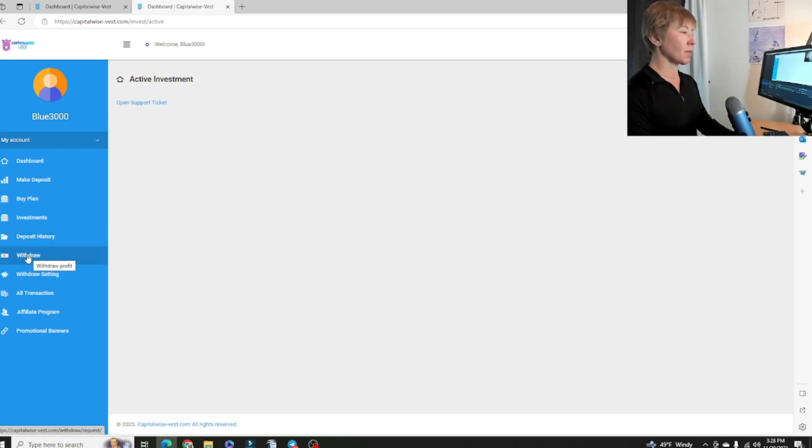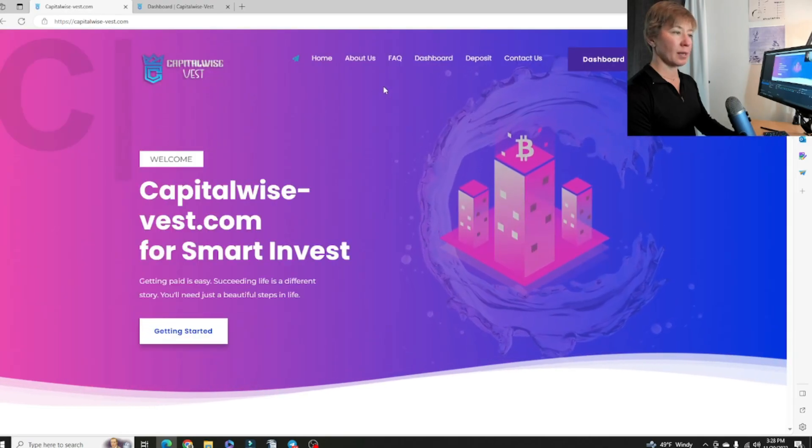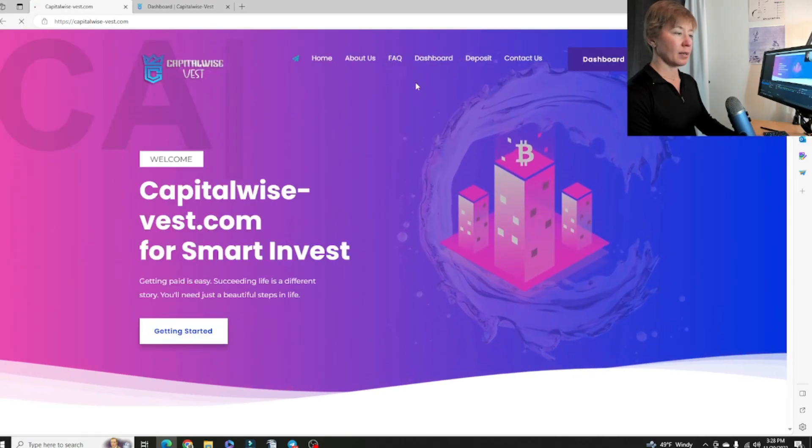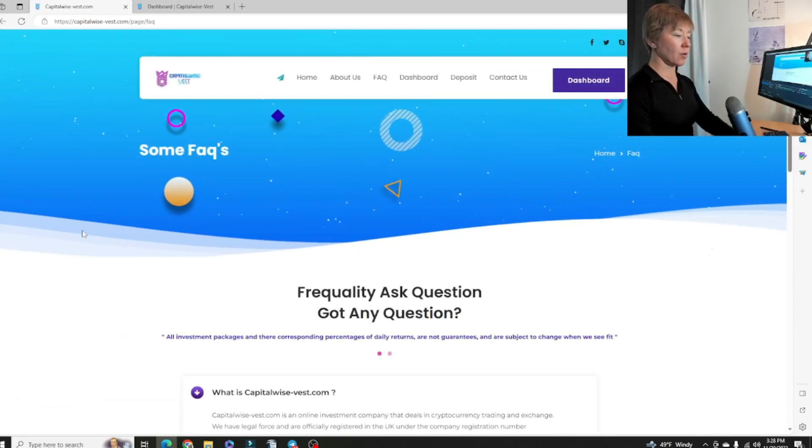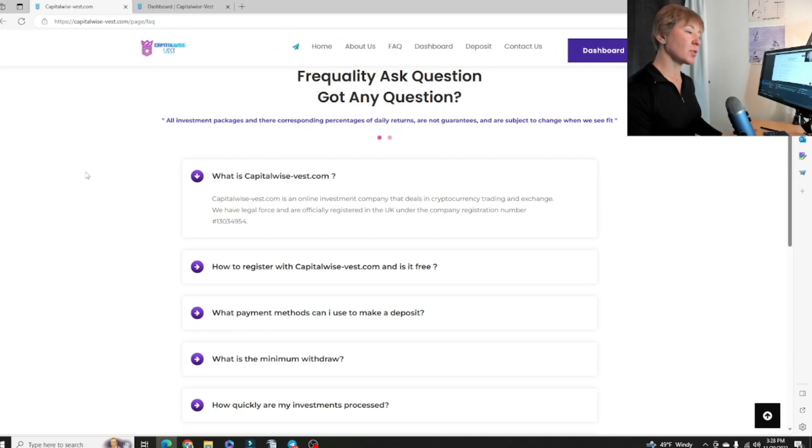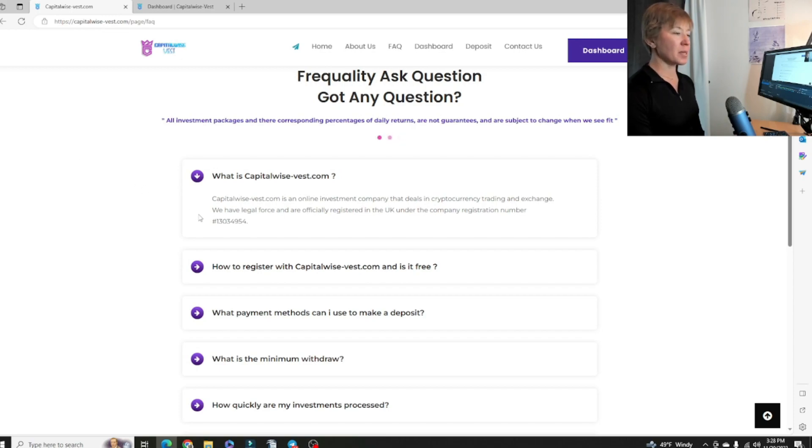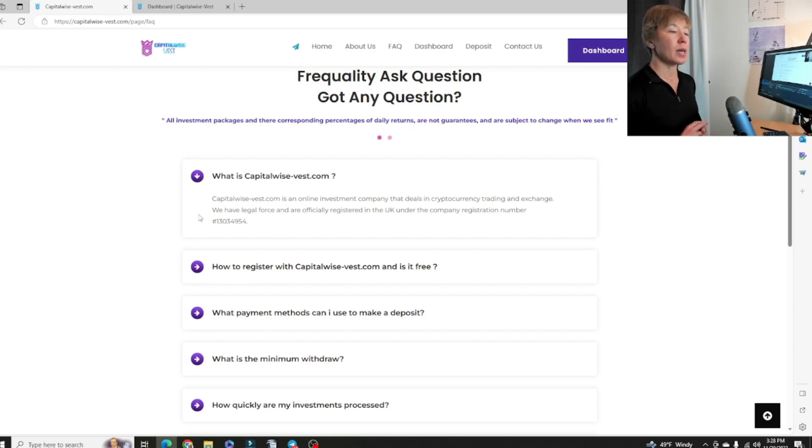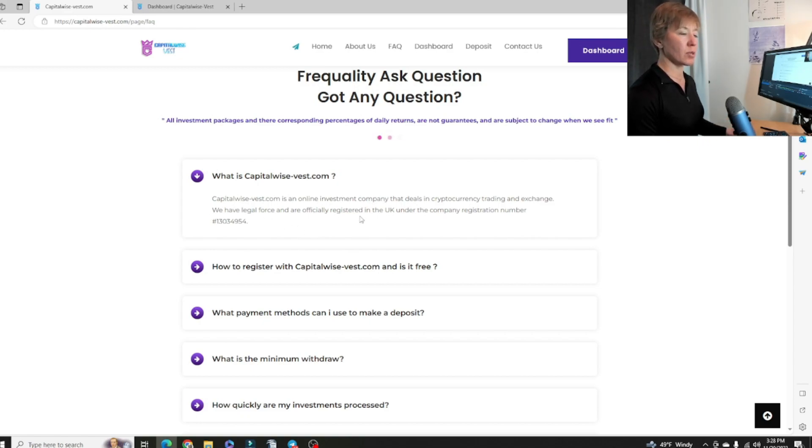Let's go through some of the FAQs. What is CapitalWise-Best.com? CapitalWise-Best.com is an online investment company that deals with cryptocurrency trading and exchange. We have a legal force and are officially registered in the UK. Here's their number right there.